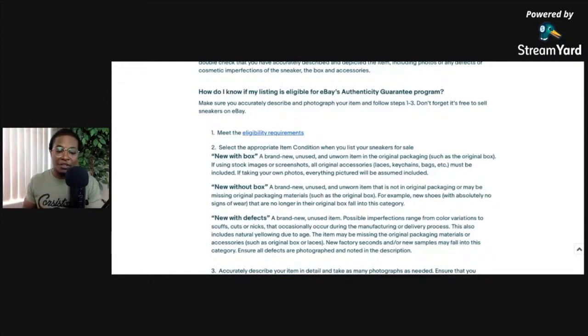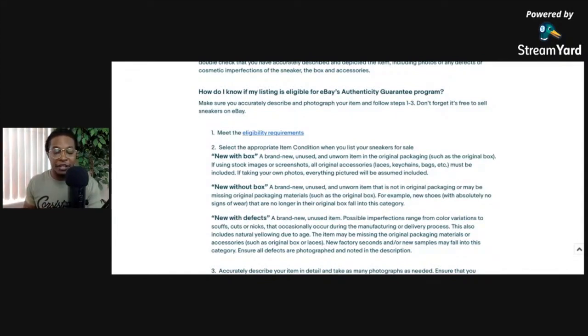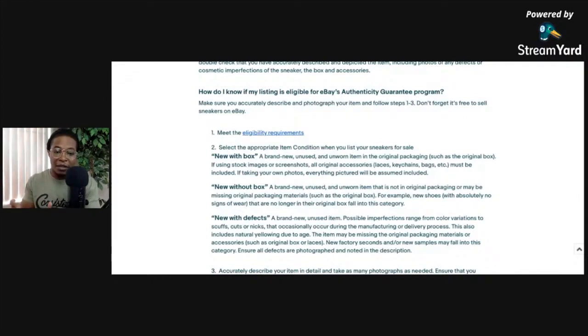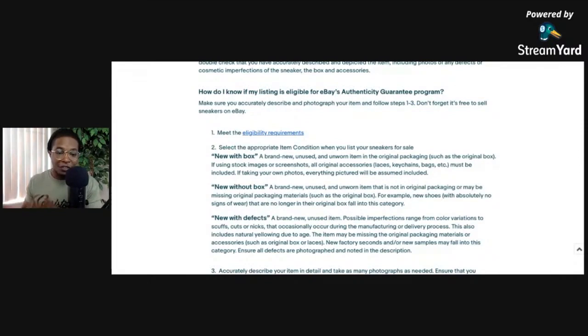So I'd show a picture of the size tag, I'd show a picture of the item whether it's a flat lay or whether it's laying on a white background or something like that, as well as the stock image.